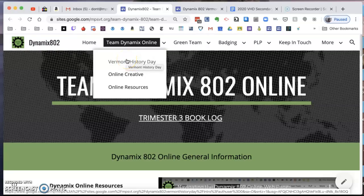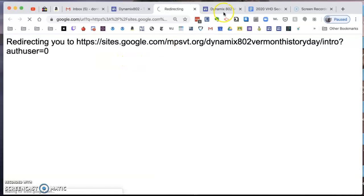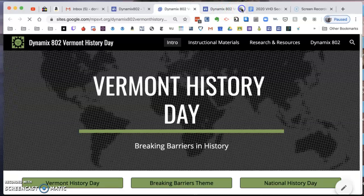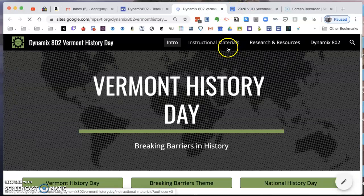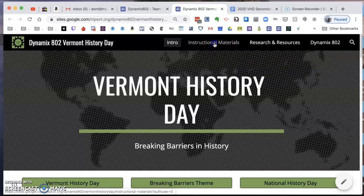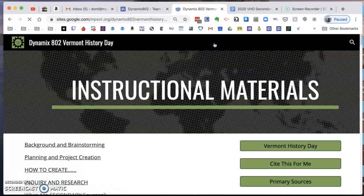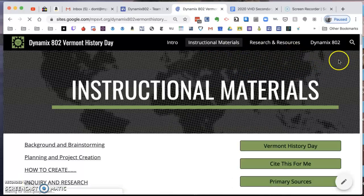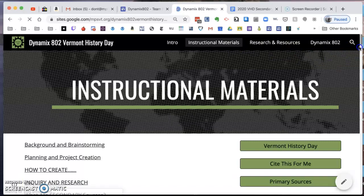You're going to click on Vermont History Day. When you click on Vermont History Day, as we've spoken about before, you're going to go to Instructional Materials. You click on Instructional Materials and then I'm just going to use my side scroll bar.